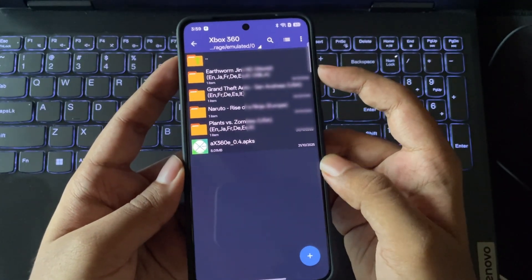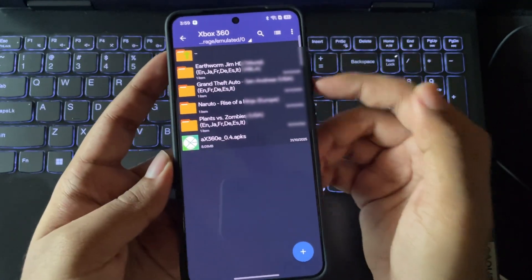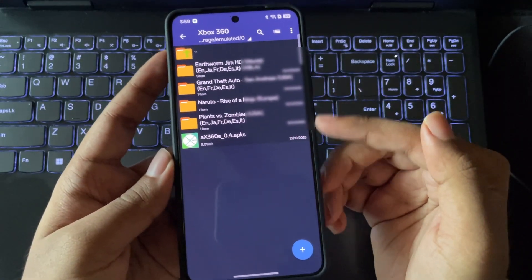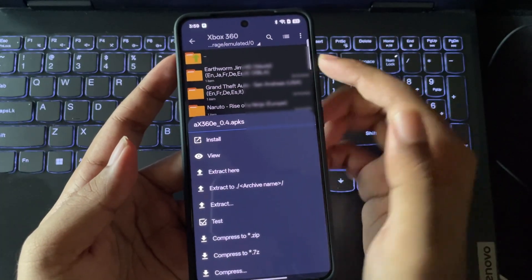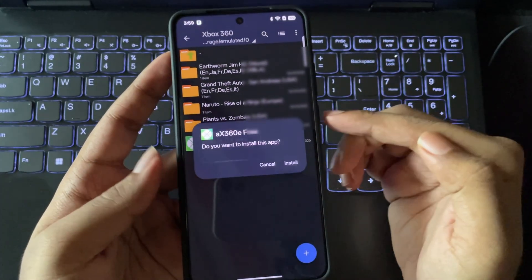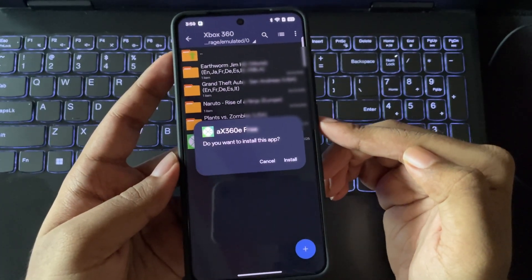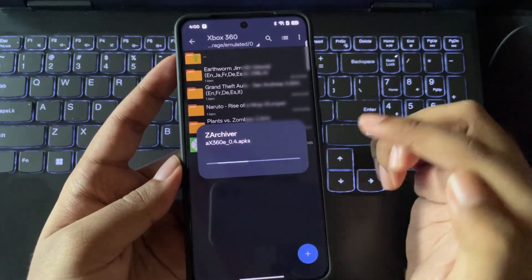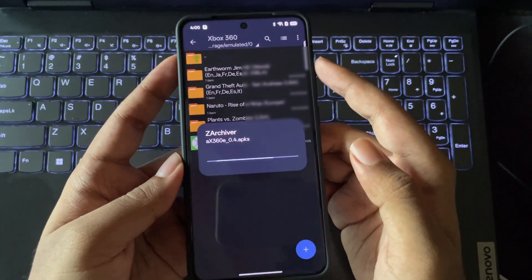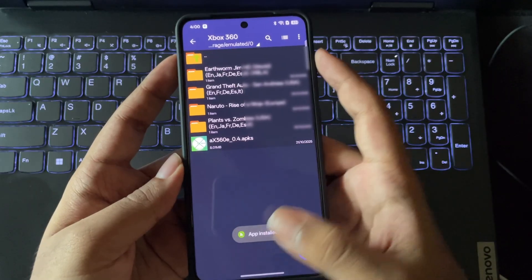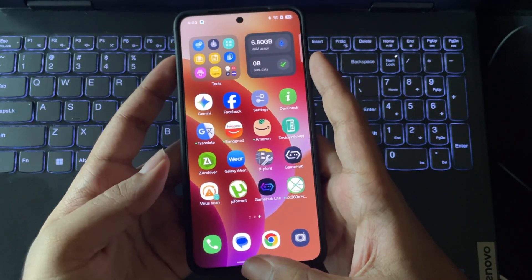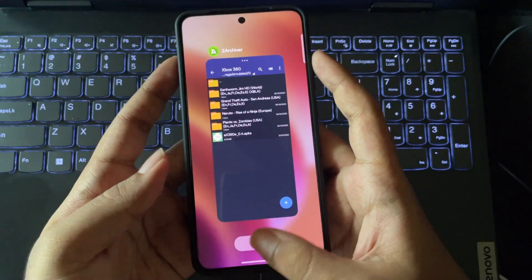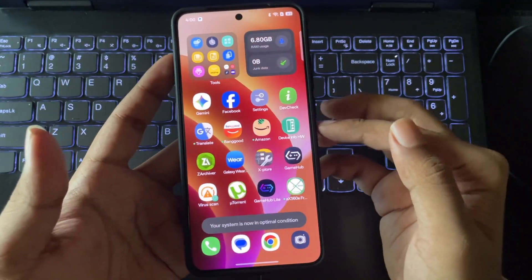Now let's install the new Axe360e emulator. Keep in mind that you can only install it via the ZArchiver installer. You can't directly install it from the regular file manager. All right, so now I'll close everything, and there we go.